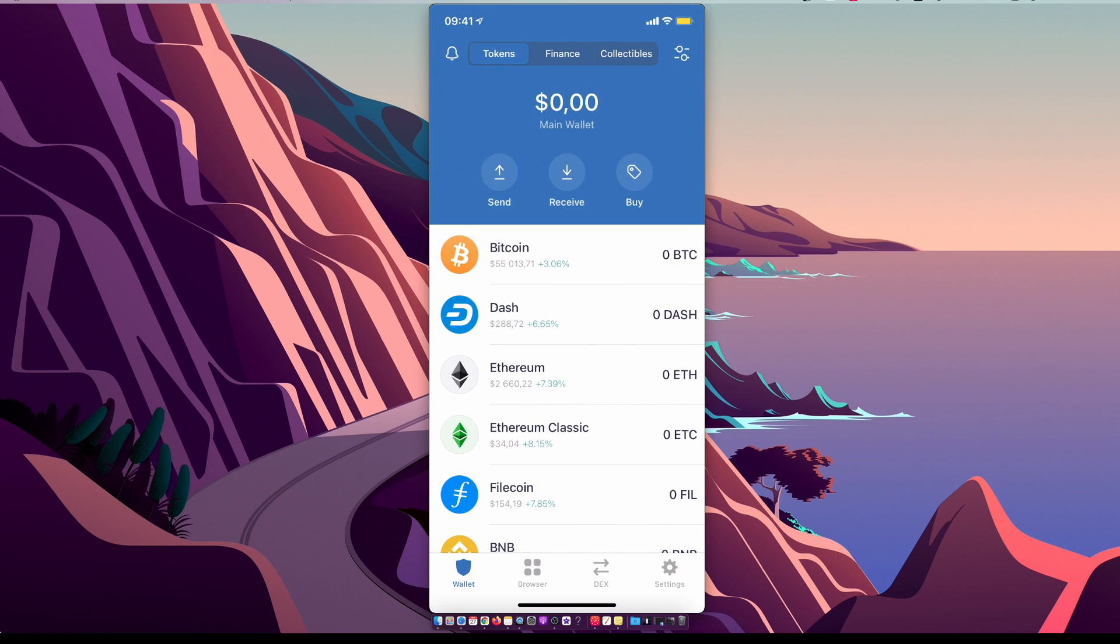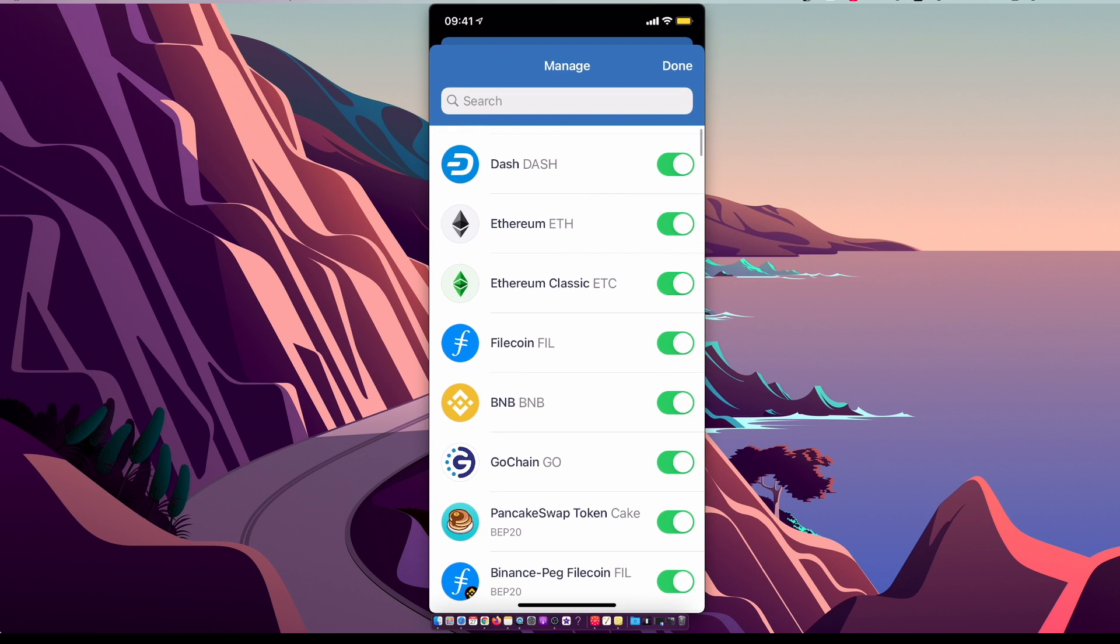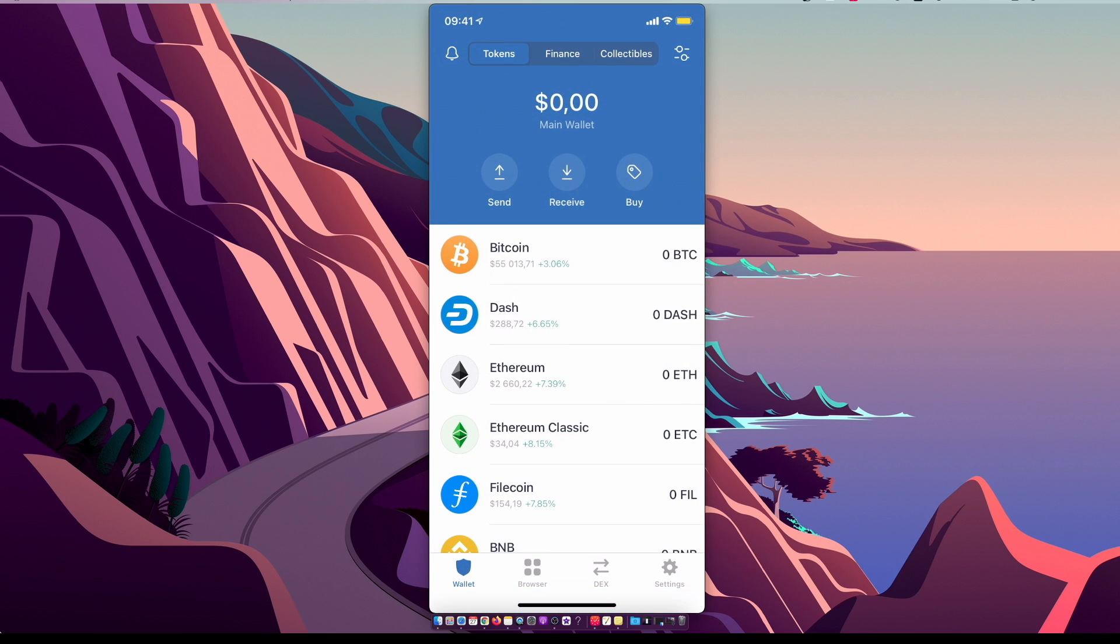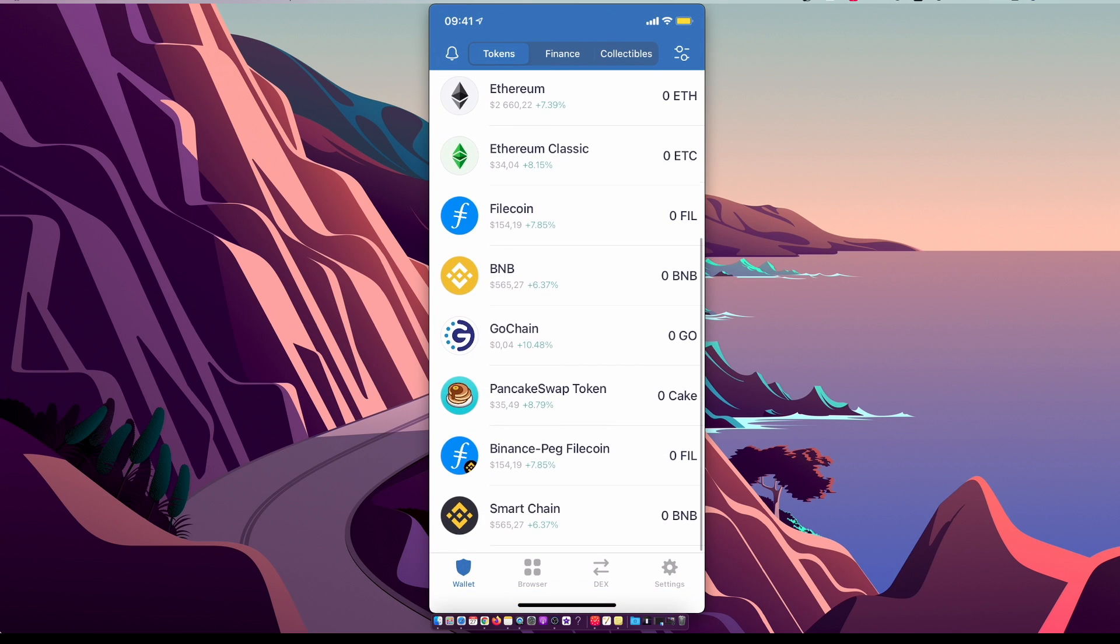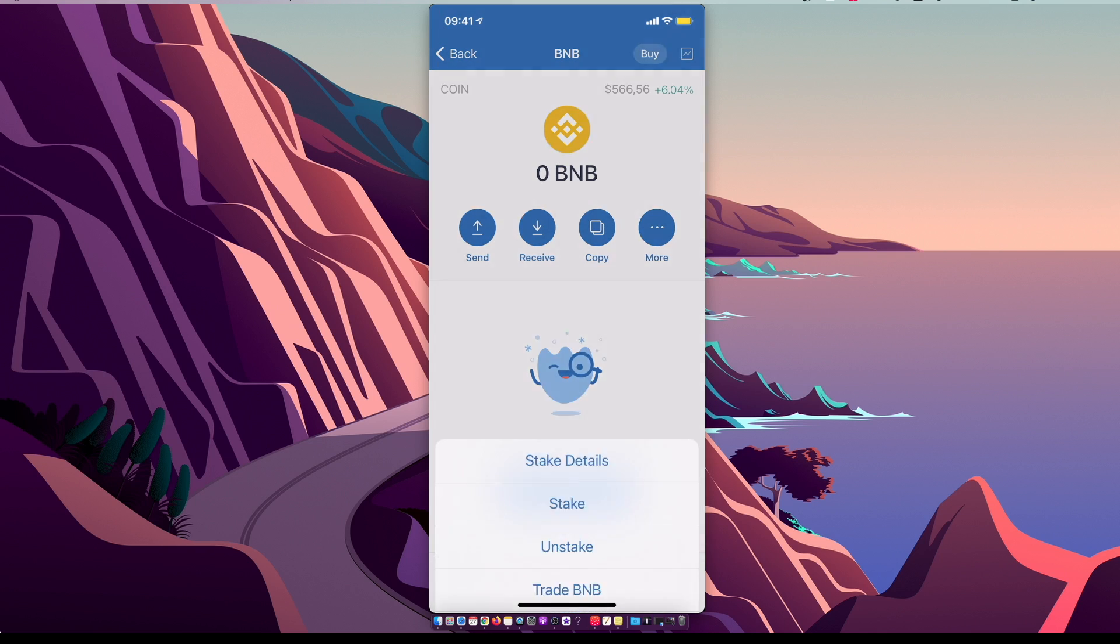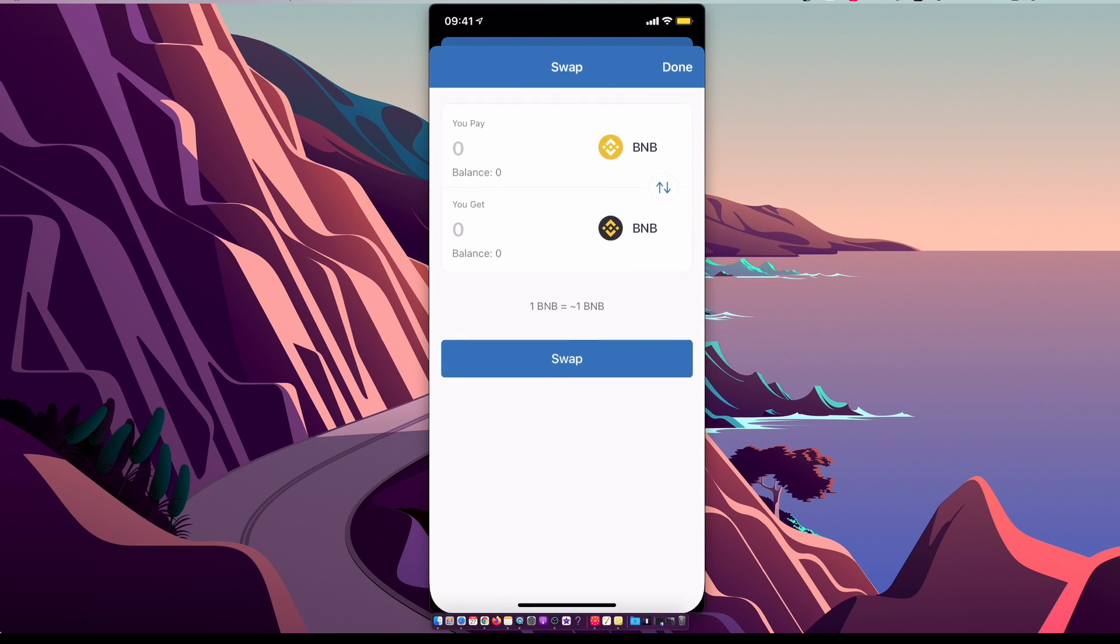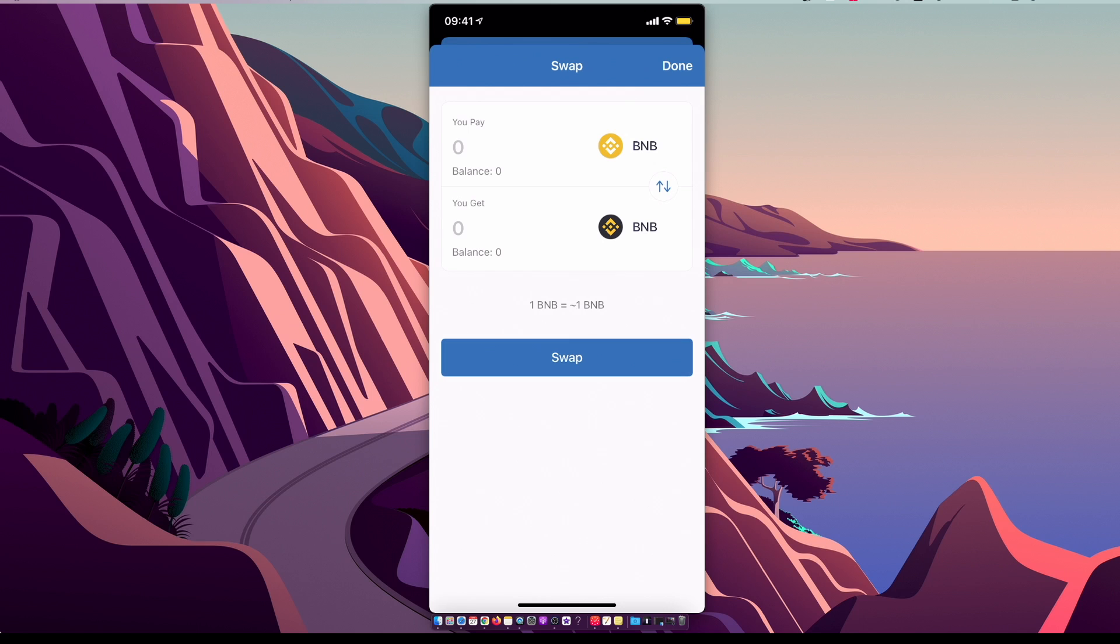Press on the top right corner, there are two lines with little circles. Make sure that BNB is toggled on and then go to quick menu, press on BNB, press more, press swap to smart chain, and then swap your Binance coin to Binance smart chain.